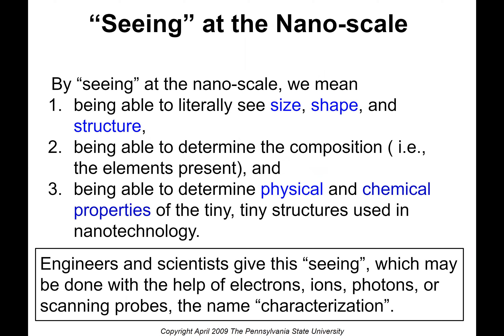Seeing at the nanoscale means being able to literally see size, shape, and structure; being able to determine the composition — that is, the elements that are present; and also being able to determine physical and chemical properties of the tiny structures used in nanotechnology. Engineers and scientists call this seeing — which may be done with the help of electrons, ions, photons, or scanning probes — characterization. So characterization techniques or instruments are equipment that help us determine the size, shape, structure, composition, and physical and chemical properties of nanoscale structures and materials.